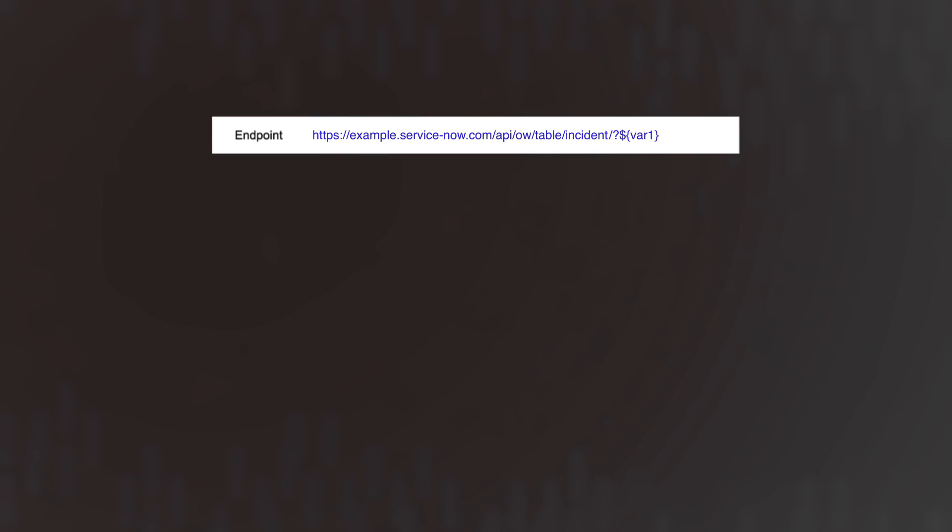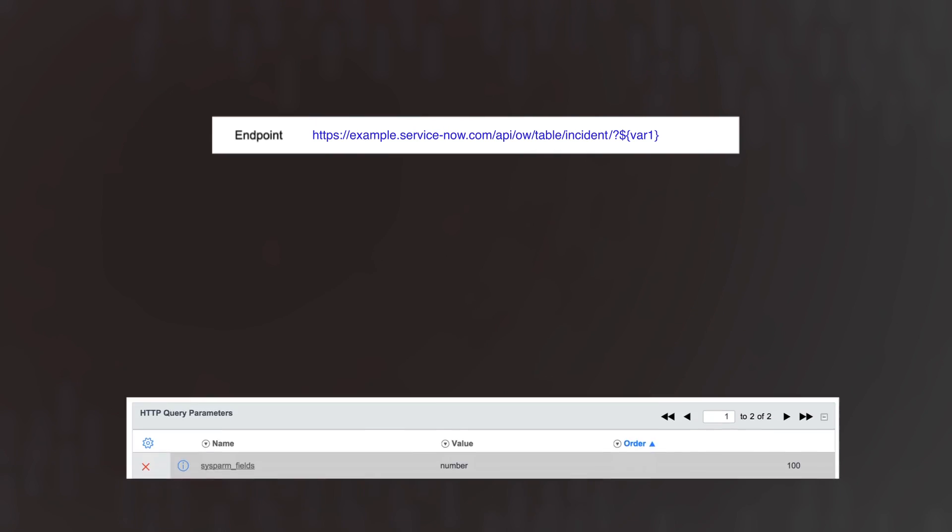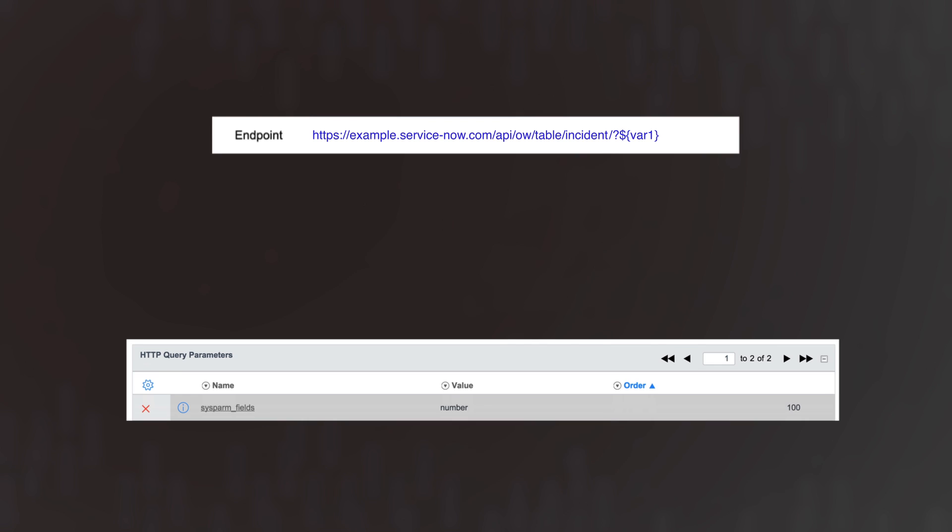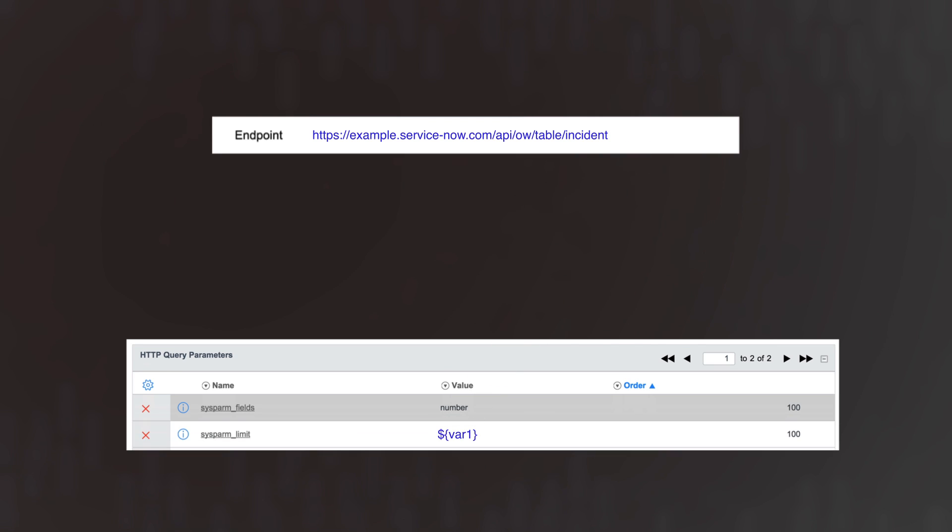While it is possible to include query parameters in the endpoint, the best practice is to define them in the HTTP query parameters list, where they can be viewed easily.